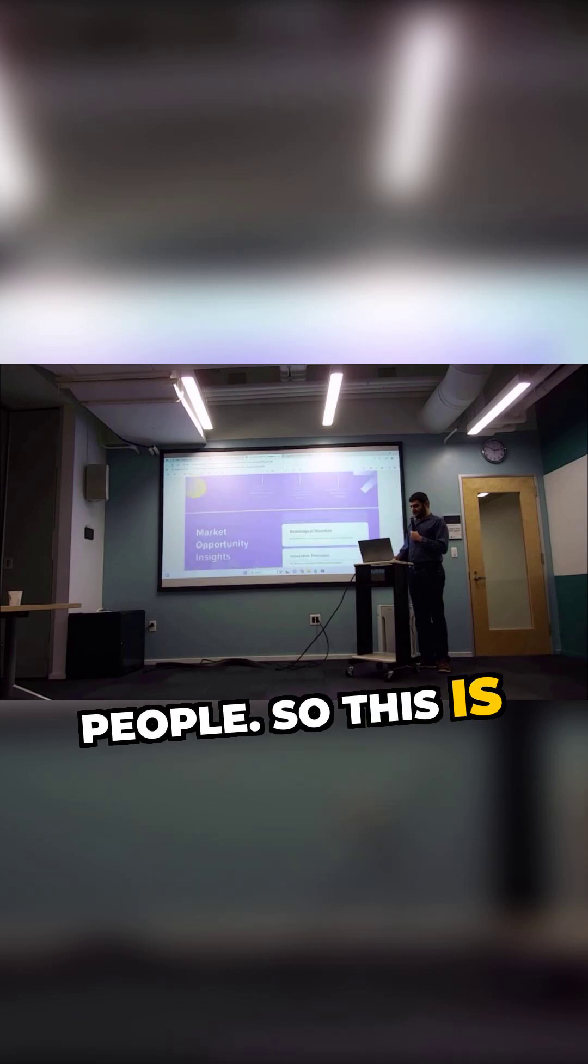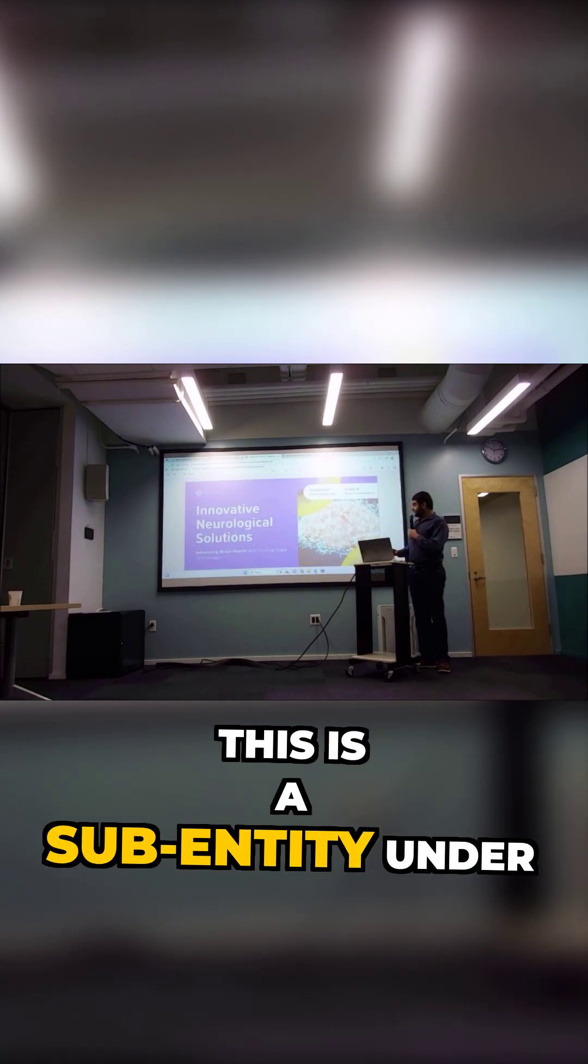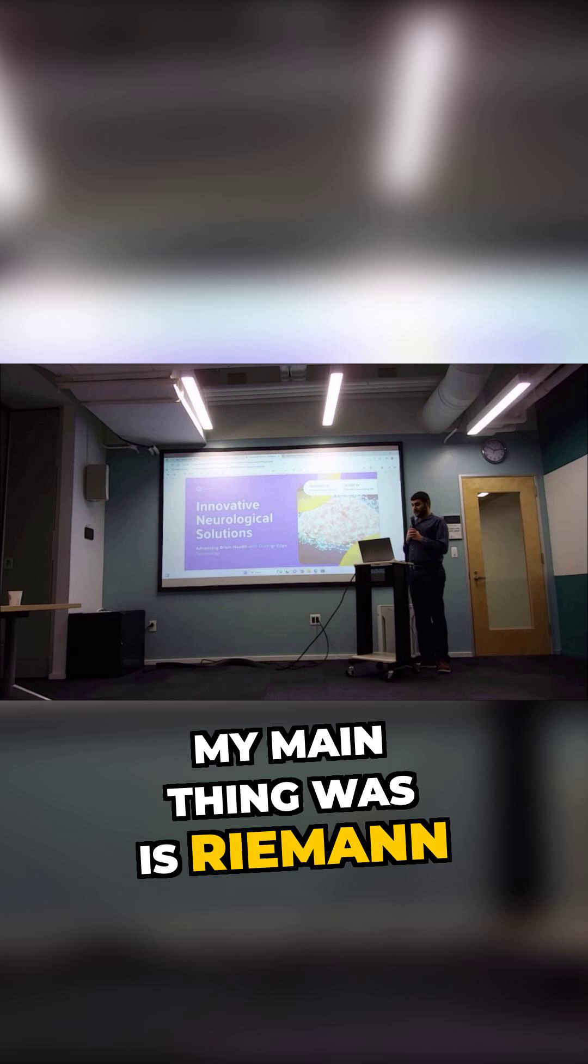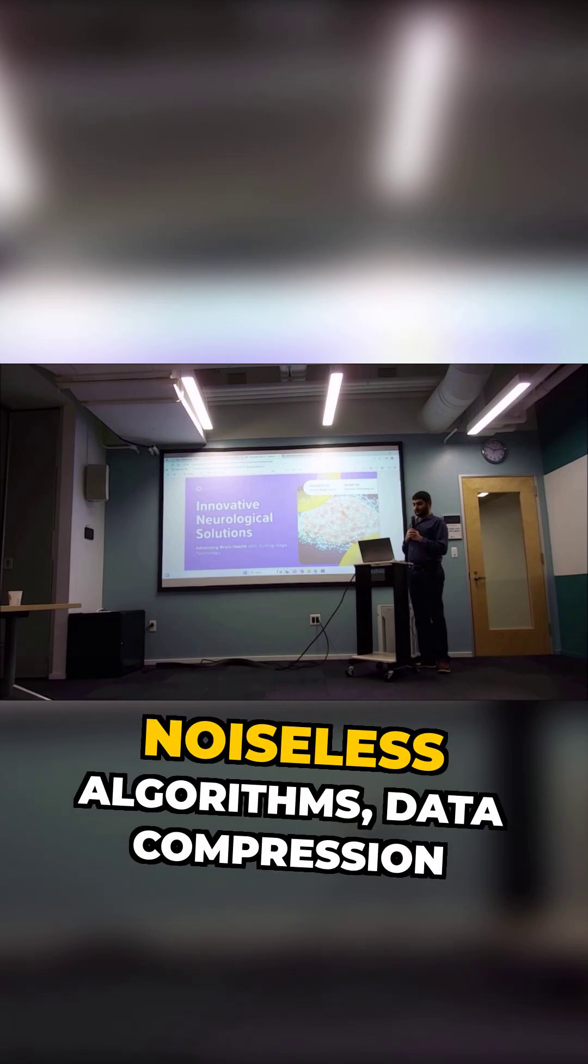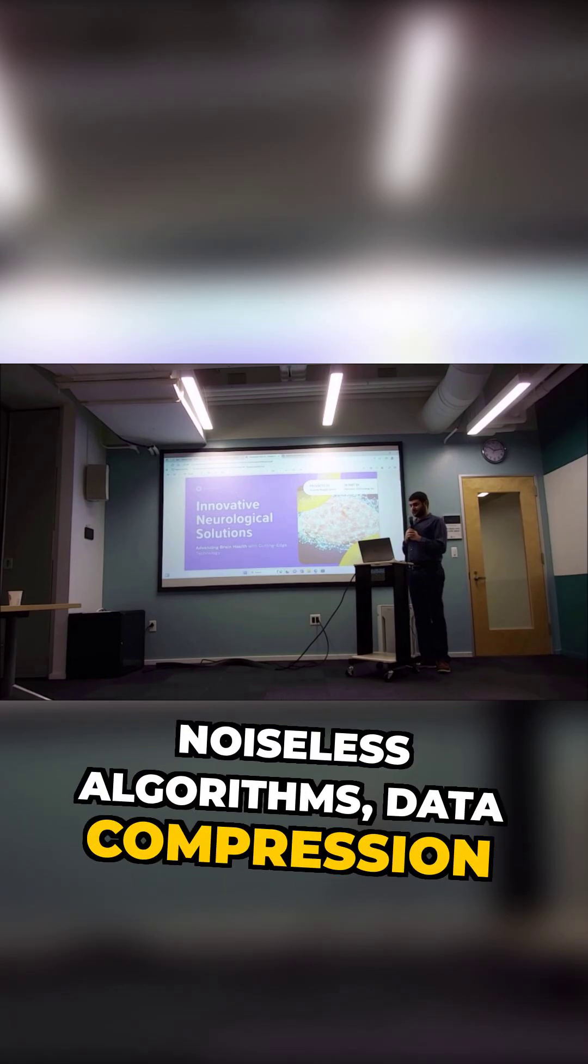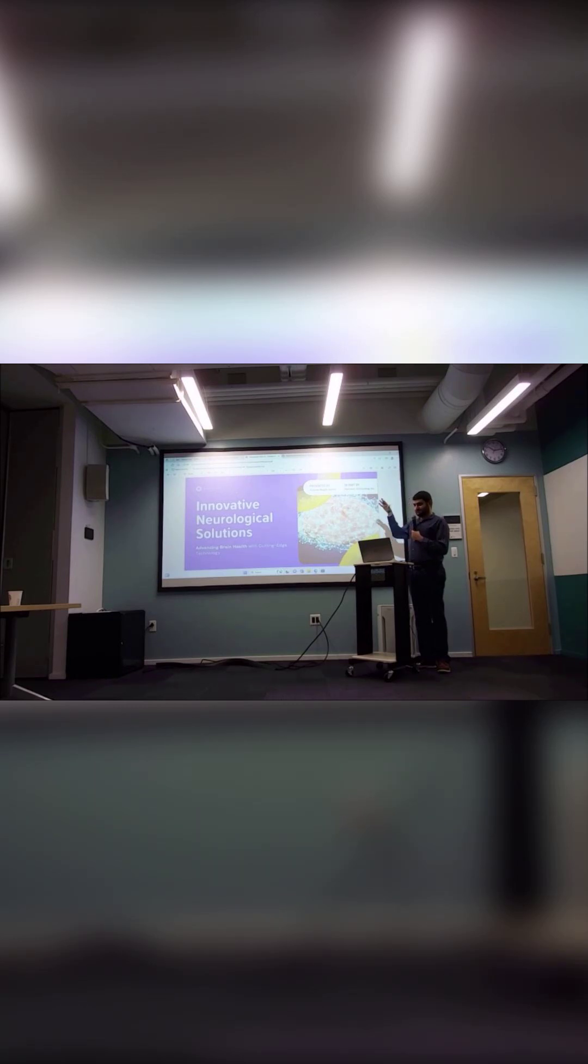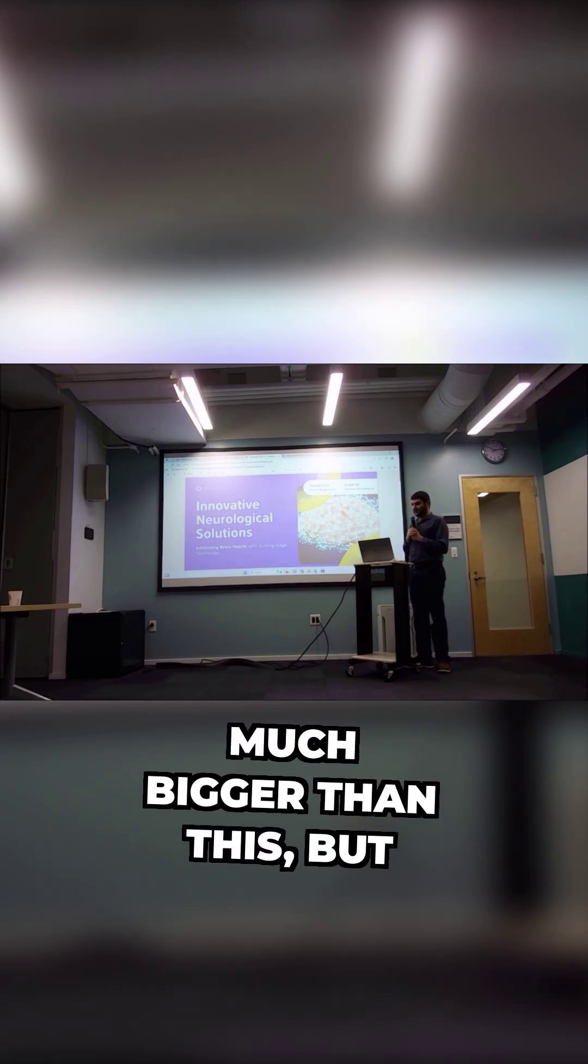So this is a sub-entity under my main company, which is Rhythmic Computing. And we do noiseless algorithms, data compression, and stuff like that. It's much bigger than this, but yeah, there we are.